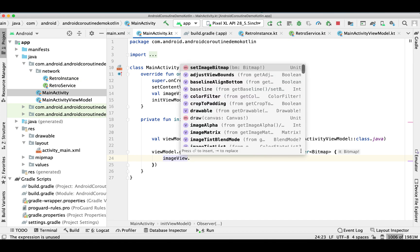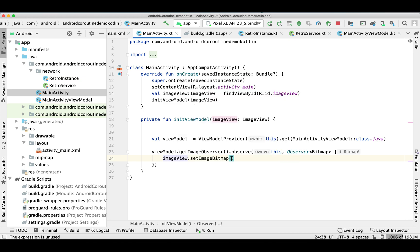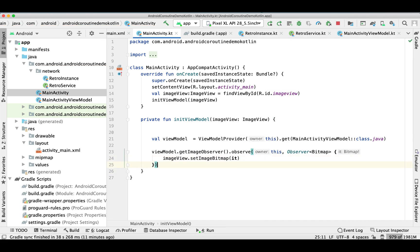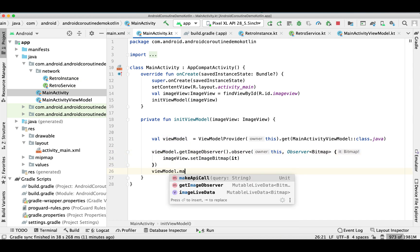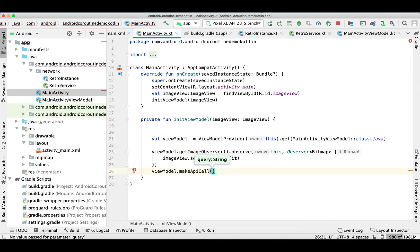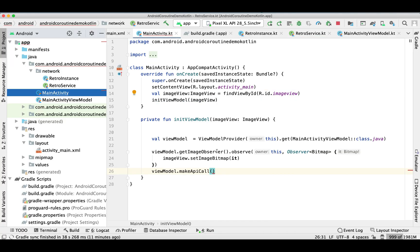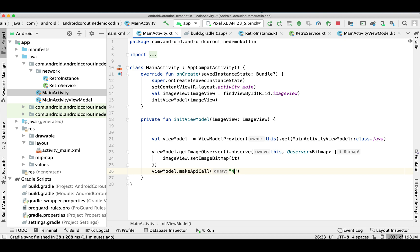We'll call setImageBitmap and pass our Bitmap here. Now we need to call the makeApiCall function and pass the query parameter, which is 4 — so we'll pass 4 from here, which is part of our URL.